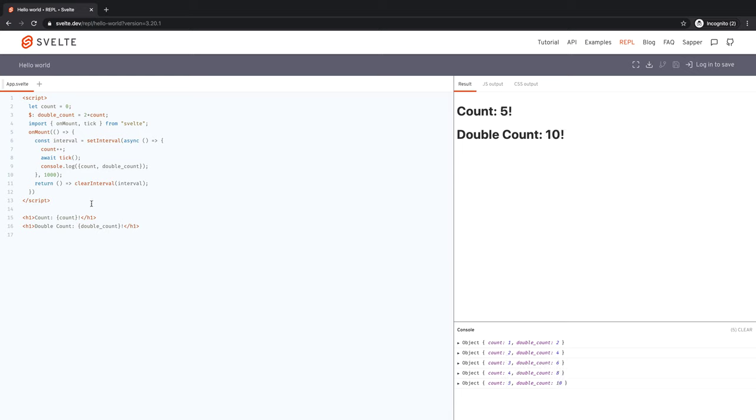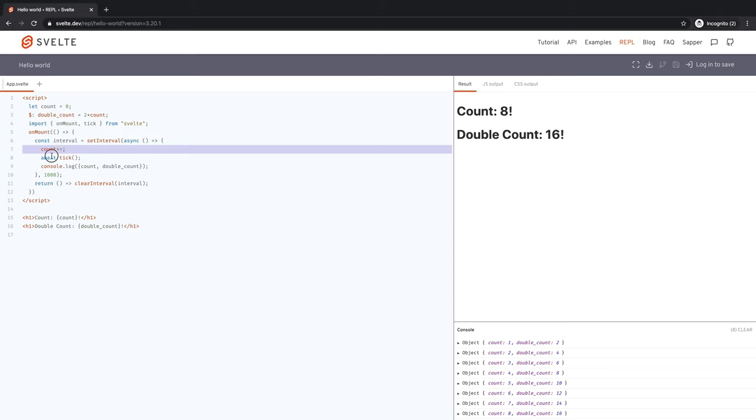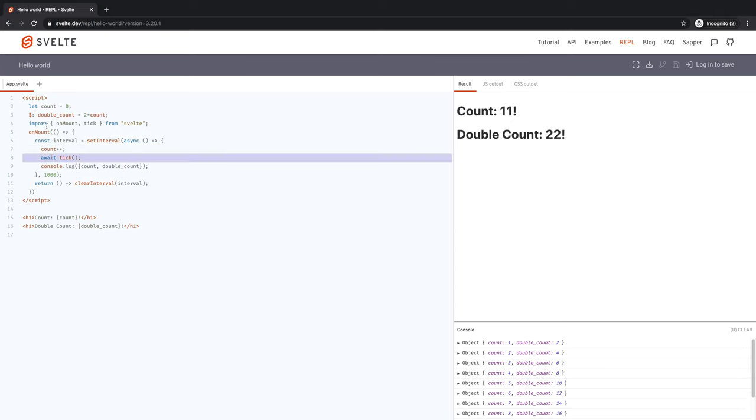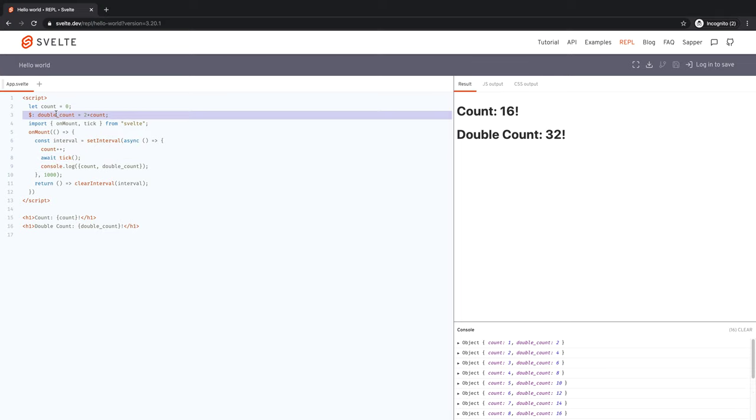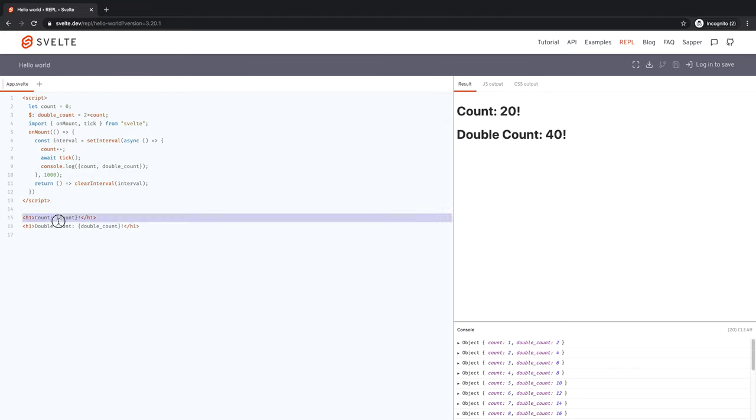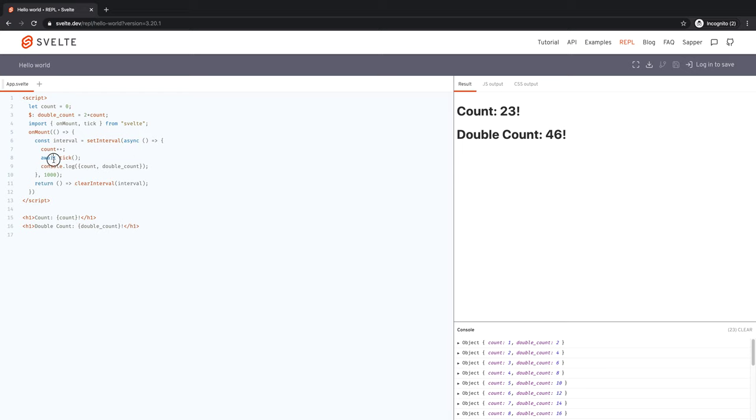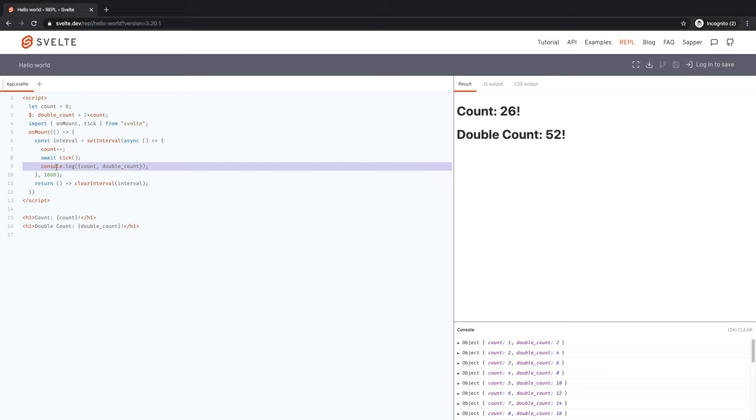That is because count was incremented, we awaited a tick, which means we waited for all the reactivity to happen, all the reactive assignments, reactive declarations, as well as any updates here. Everything happens. And then, once all that is finished, then we are console logging.